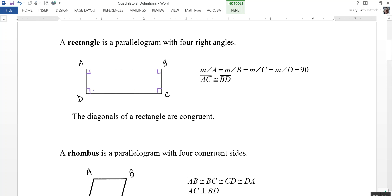Another characteristic of a rectangle is that the diagonals are congruent to each other. BD is the same length as AC.